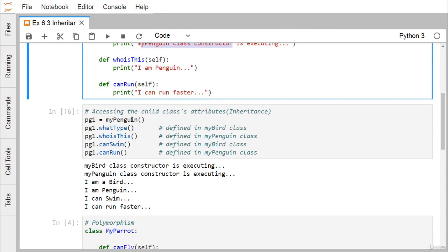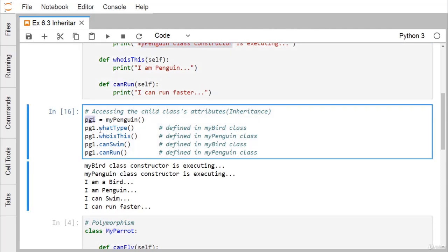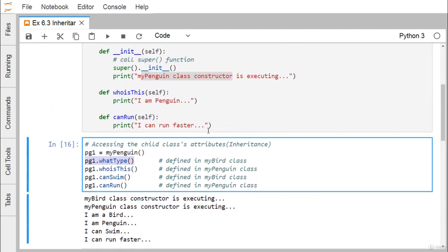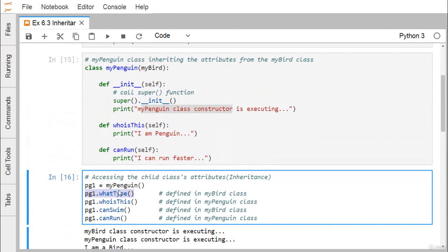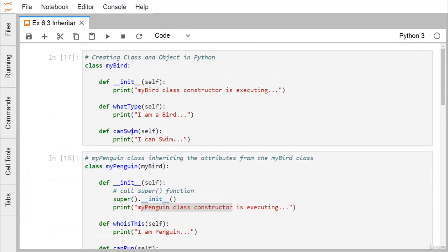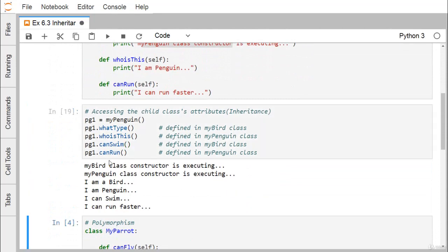We are defining one MyPenguin object — pg1 is the object name. Now pg1.what_type was defined in the MyBird class, but since MyBird has been inherited into MyPenguin, MyBird's methods can be accessed from the MyPenguin object. That's why pg1.what_type can be executed. Similarly, pg1.who_is_this is defined in MyPenguin, pg1.can_swim is inherited from MyBird, and pg1.can_run is defined in MyPenguin.